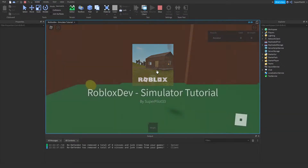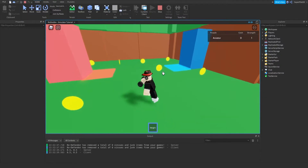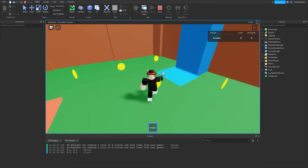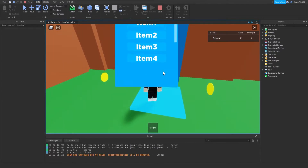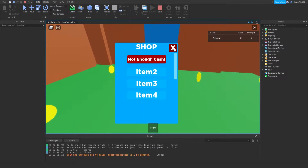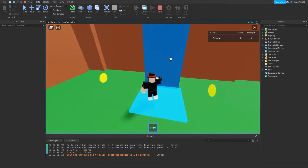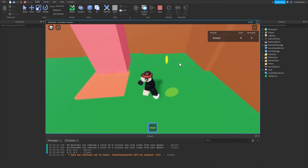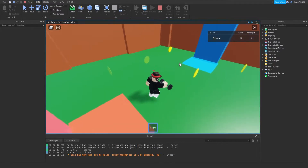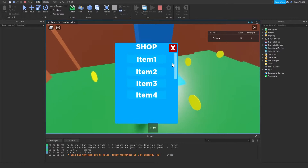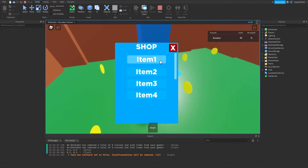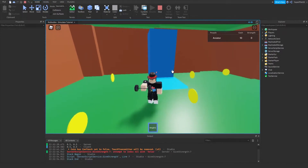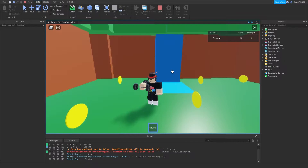So the problem was the tool wasn't giving us strength, it was giving us an error instead. So if I were to purchase this — well we don't have enough cash, but we can quickly grab enough cash. So now if I step on here and purchase this, and I hit X, when I click on this, as you can see we get an error every time.